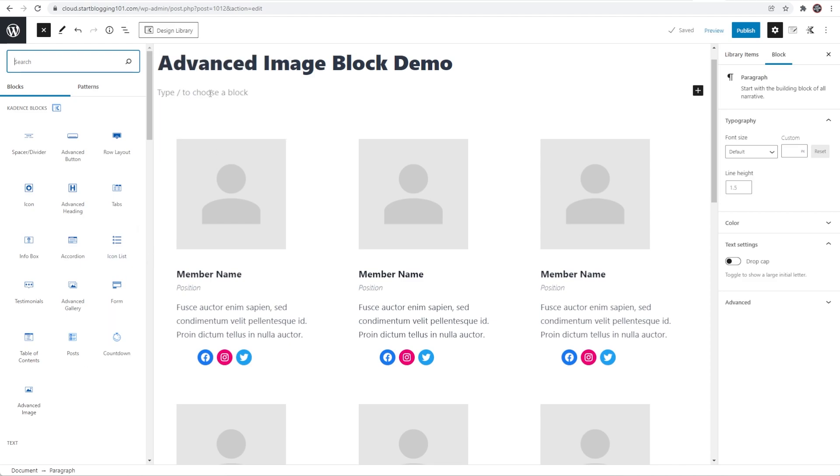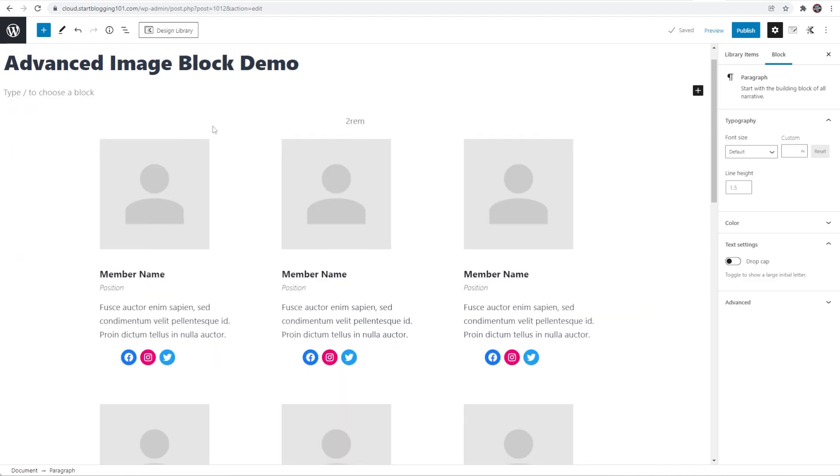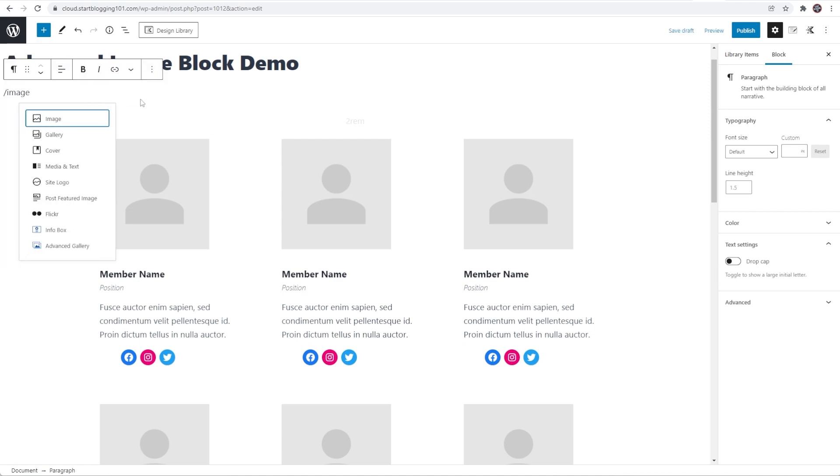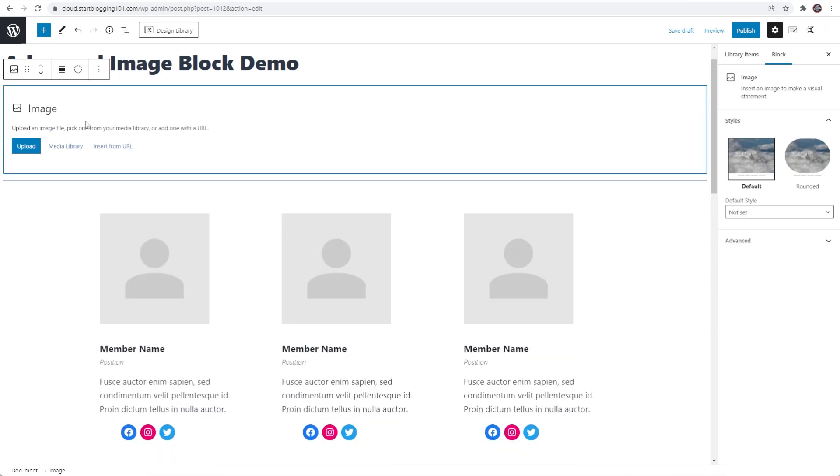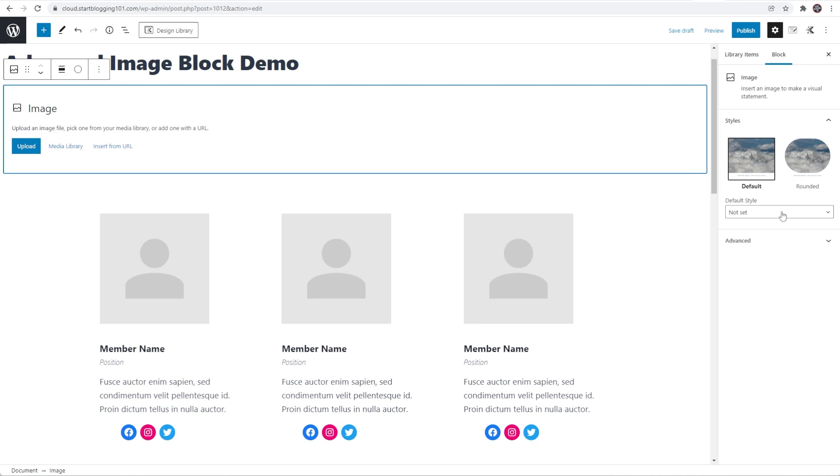If I just click in here and add a regular image block with slash image, this is just the core image block that came in the Gutenberg editor. You can see that the block options on the right hand side here are extremely limited. All you can do is leave this default which is boxed or go rounded and make the image rounded and really that's about it.